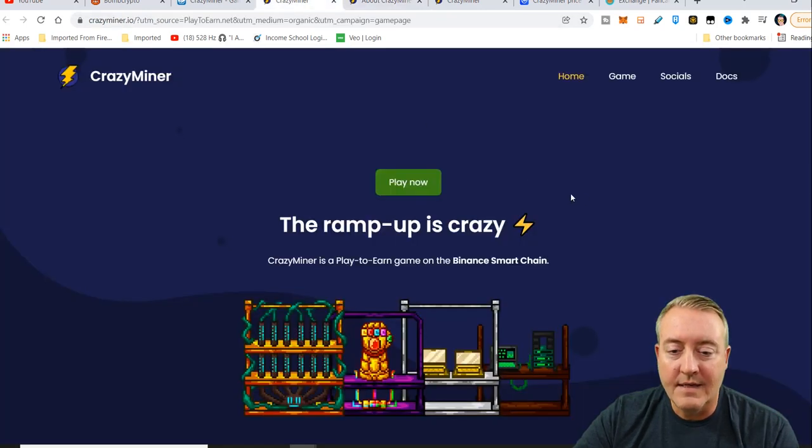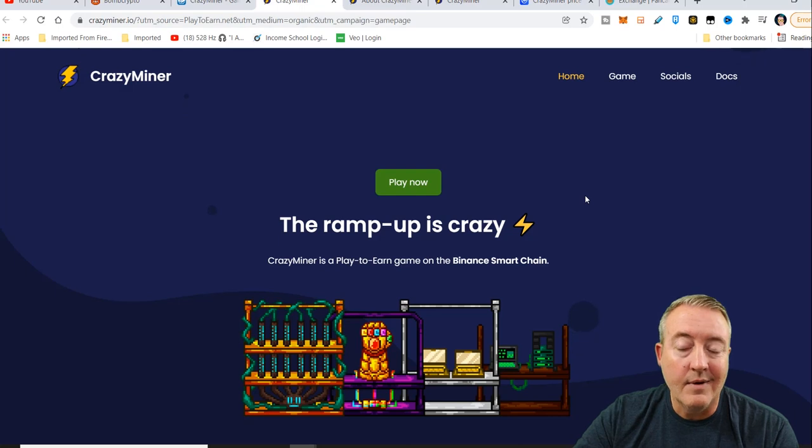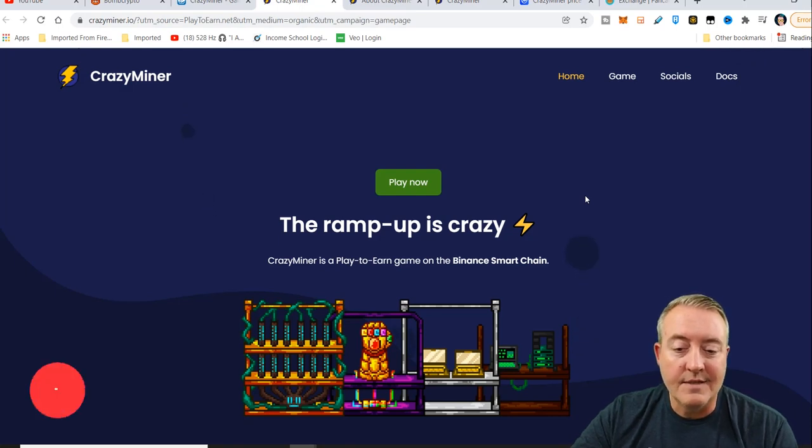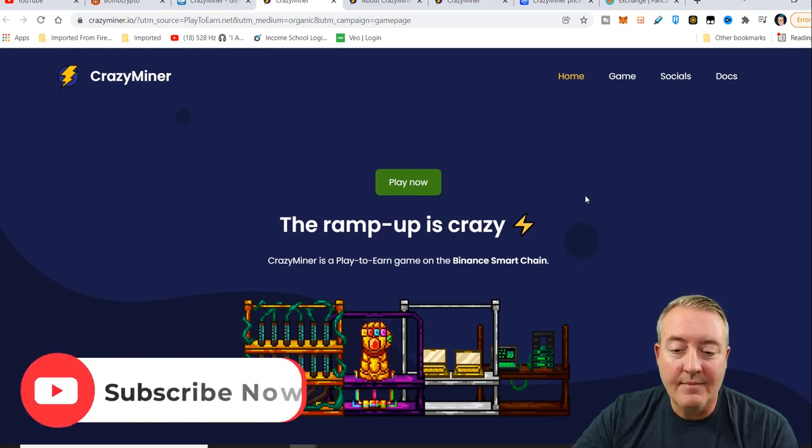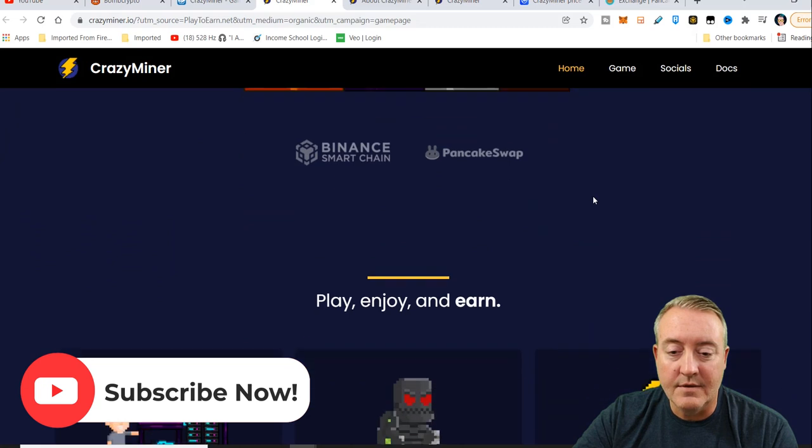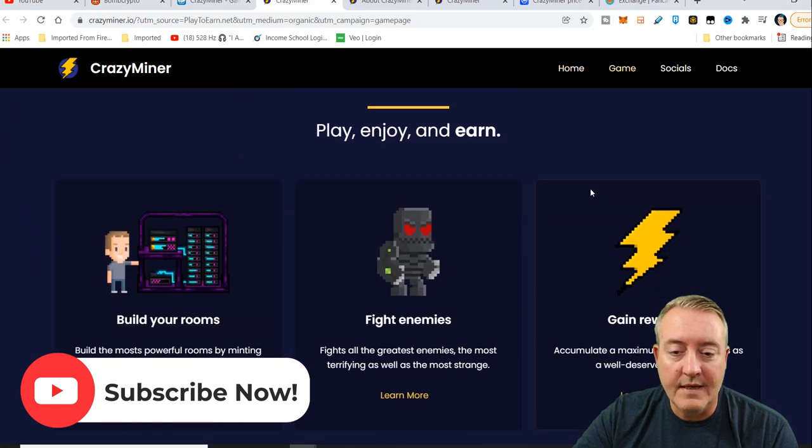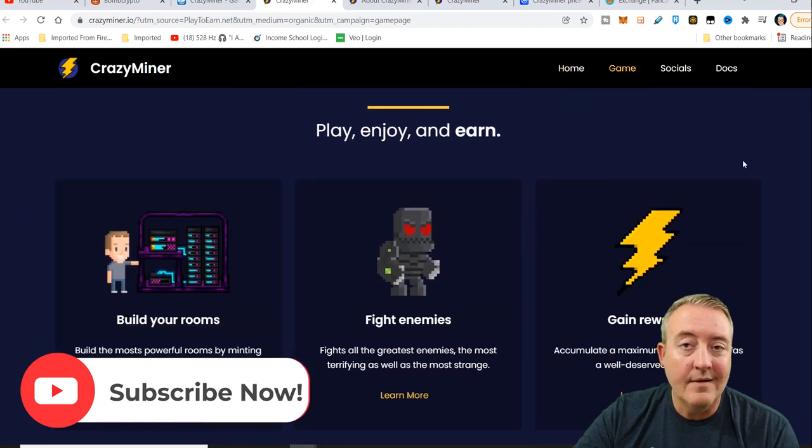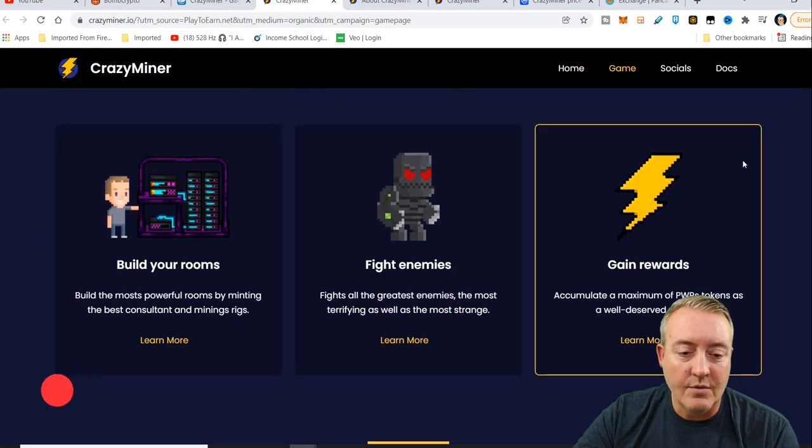Here is the actual website. The ramp up is crazy. Crazy Miner is a play to earn game on the Binance smart chain, so it's going to be low fees. Play, earn, and enjoy.